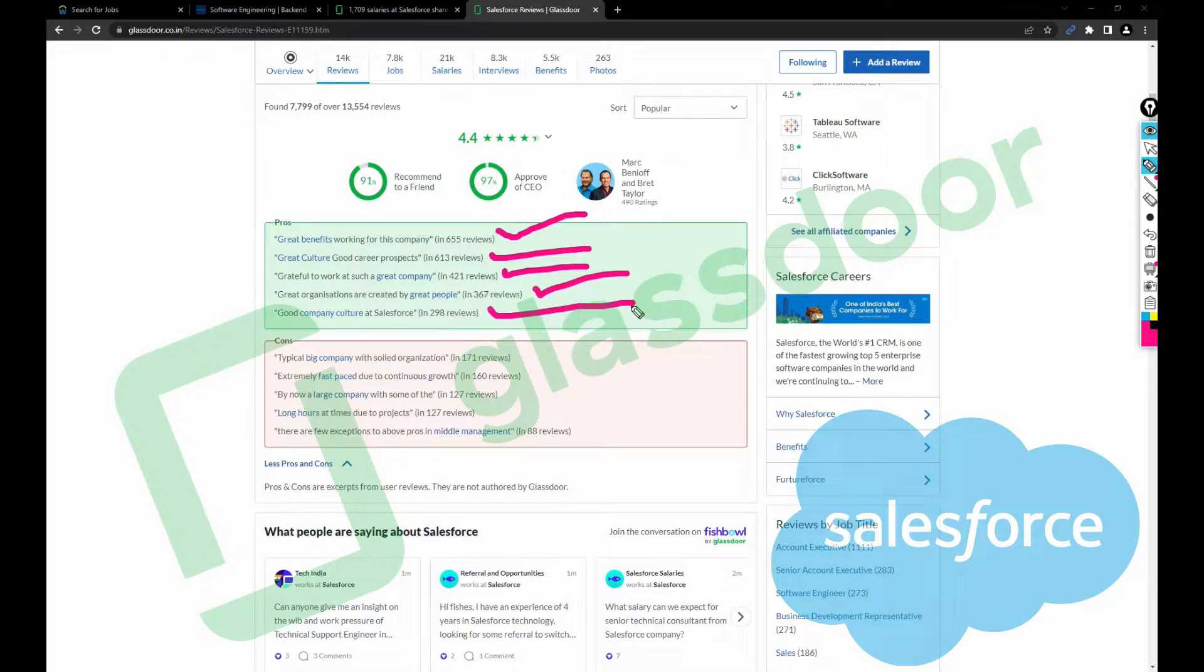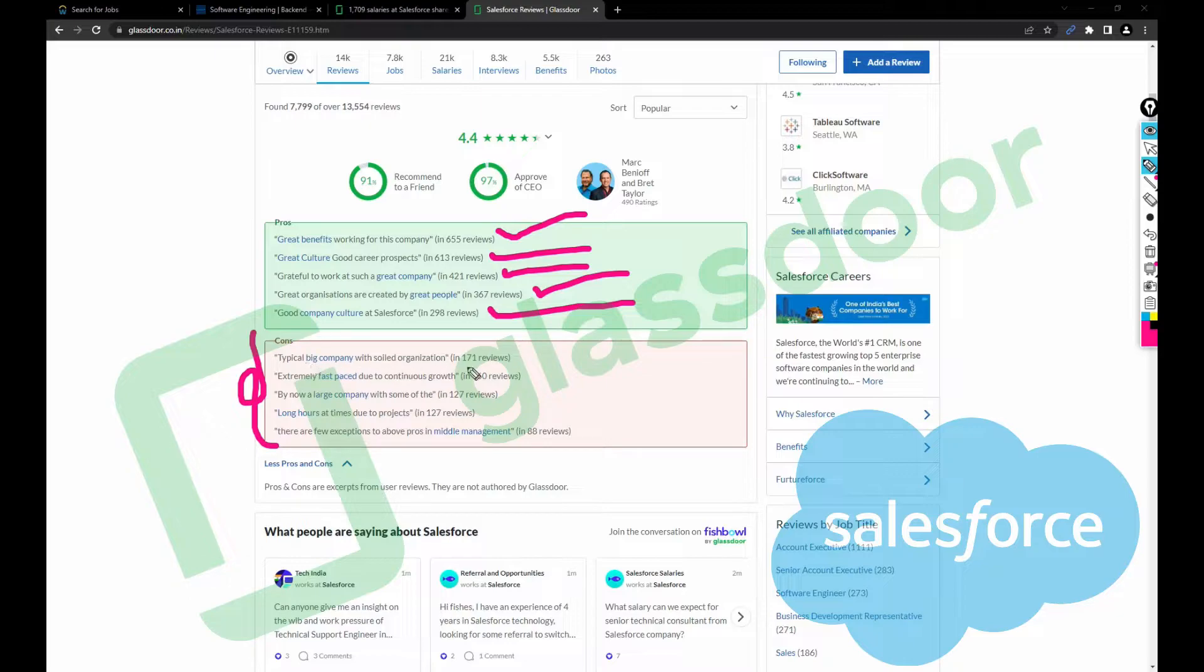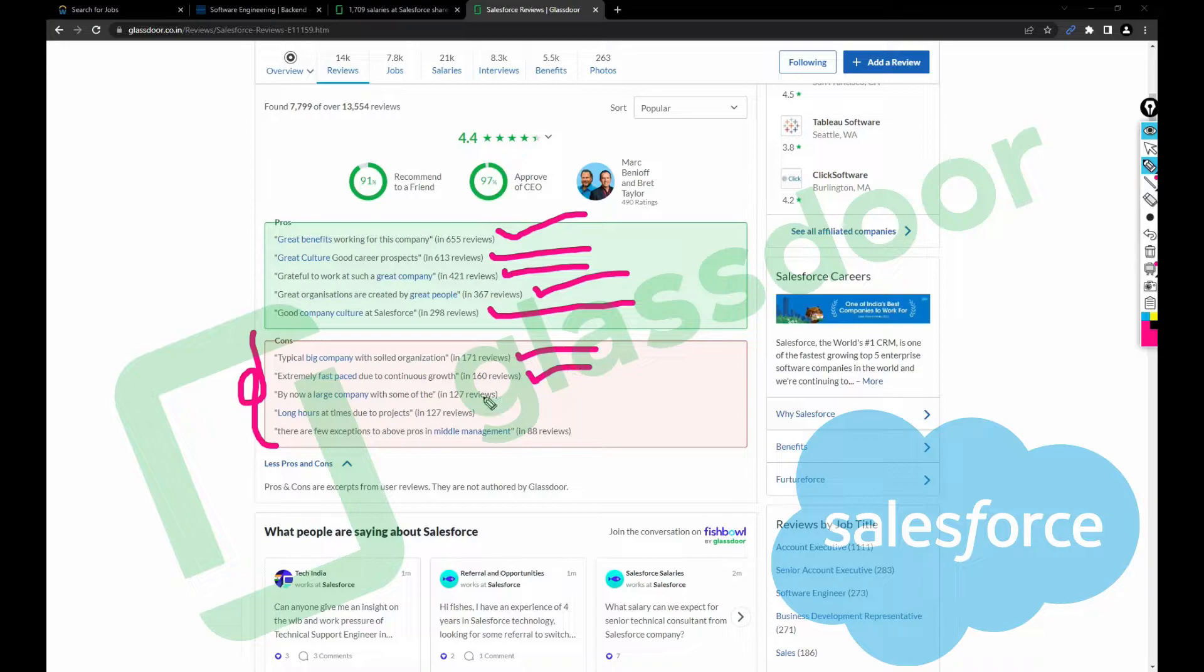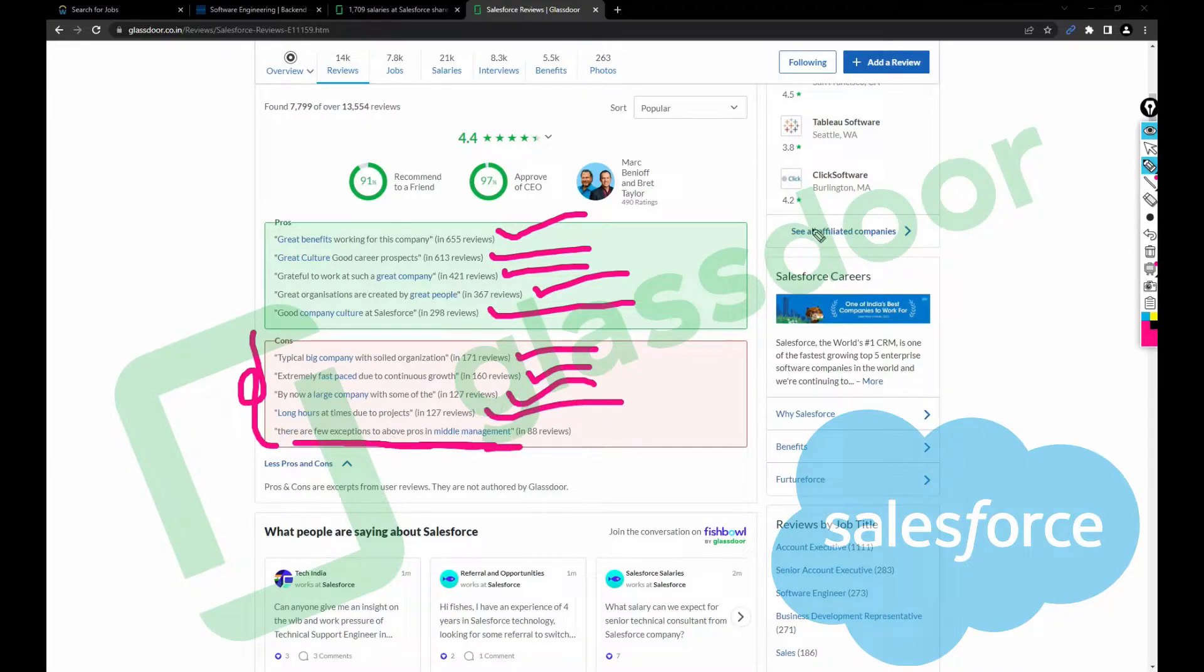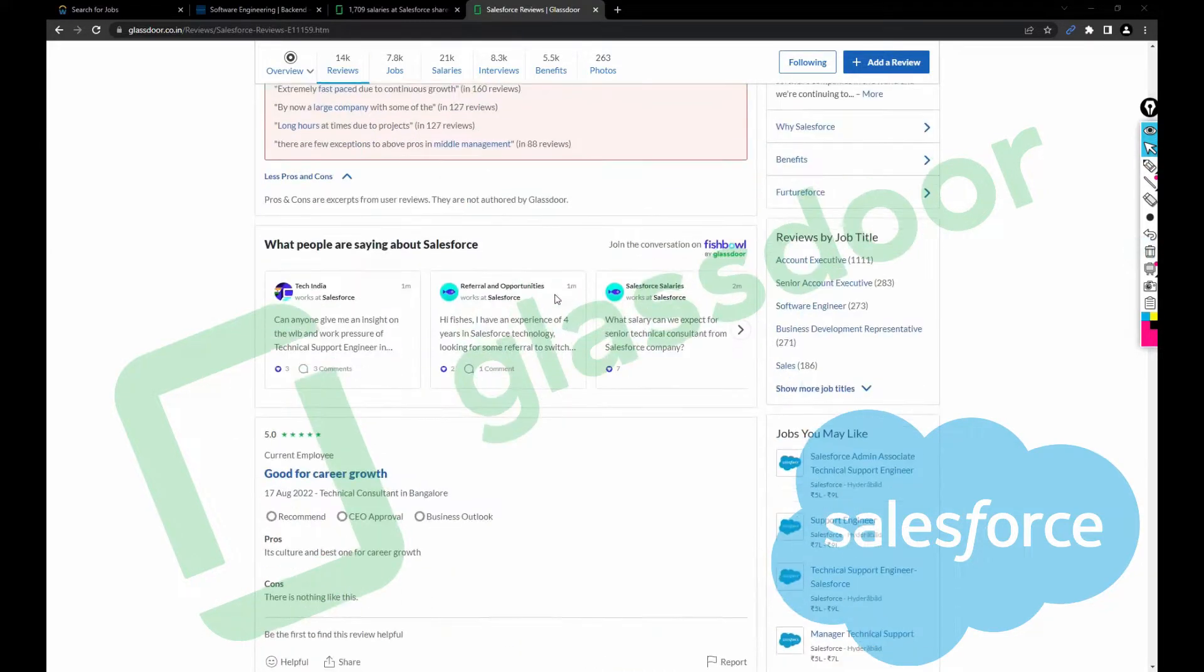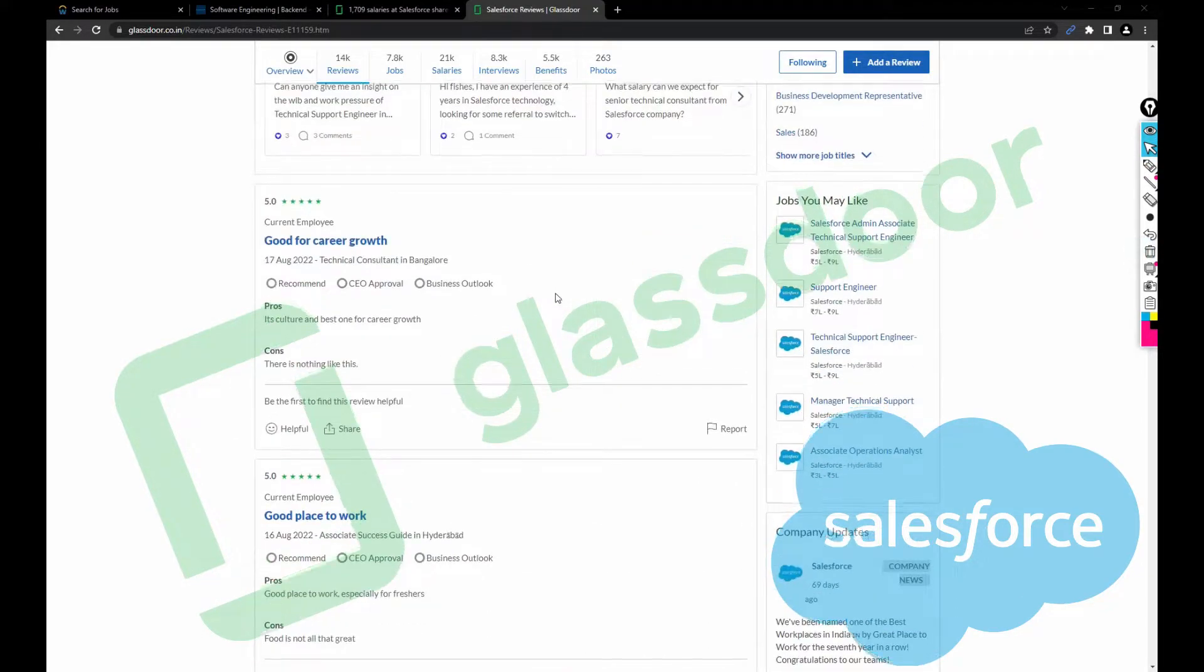Coming to the cons, negative side: typical big company with siloed organization, extremely fast growth due to continuous expansion, by now a large company with some tunneling, long hours at times due to projects, there are few exceptions, growth in middle management. So looks like management is a bit unfair with their employees.